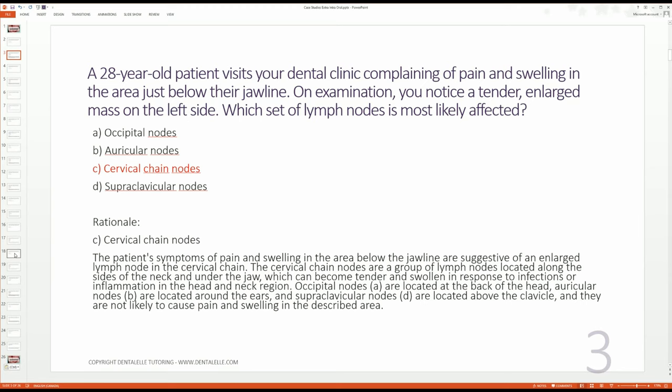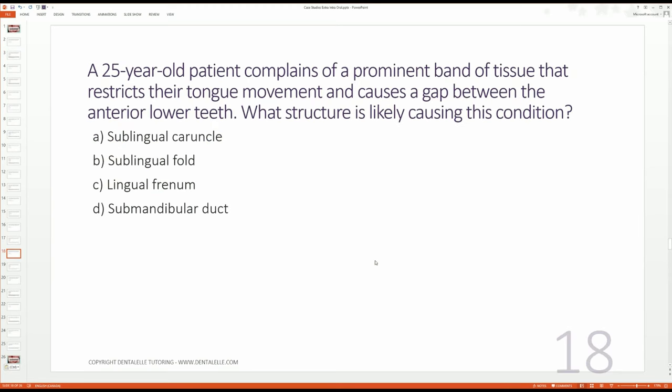Let's go through another one. A 25-year-old patient complains of a prominent band of tissue that restricts their tongue movement and causes a gap between the anterior lower teeth. What structure is likely causing this condition?